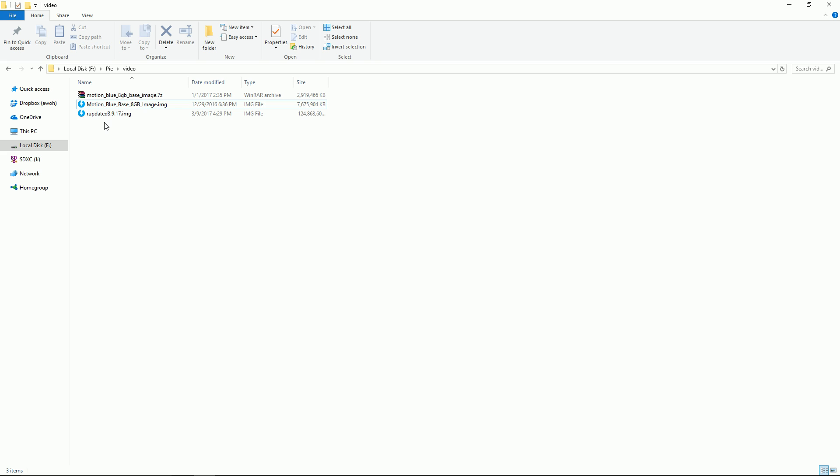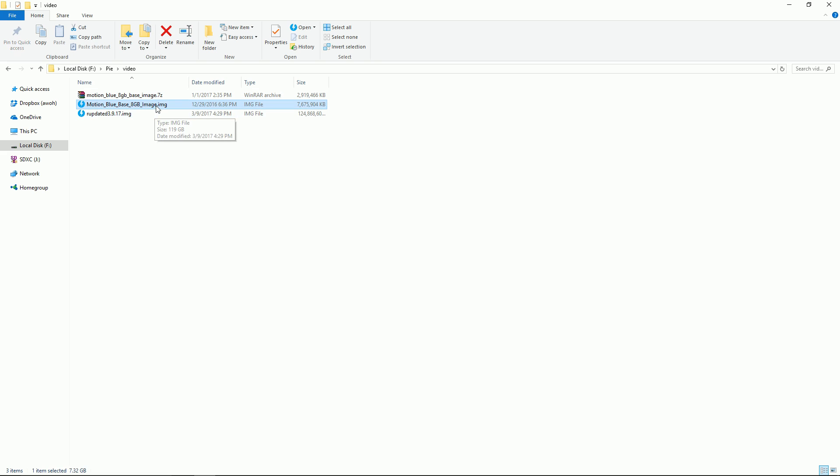You don't want to do this but I have seen it where somebody accidentally formatted incorrectly and it has to be a dot IMG for Win32 and Pi Baker to be able to go ahead and write it to your micro SD. So there's the tutorial, it's fairly simple. Once you're done with Win32 it'll say write complete and you're totally set up.